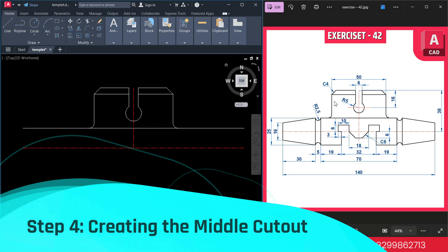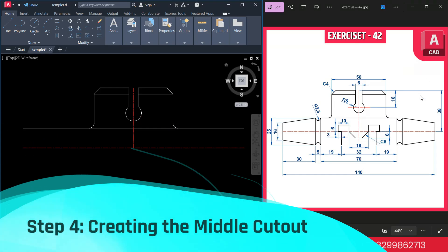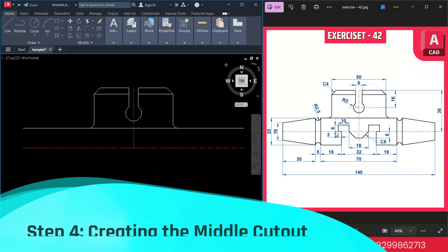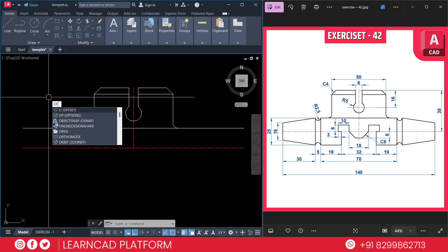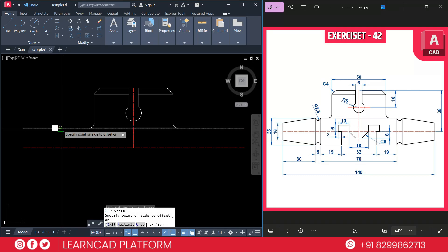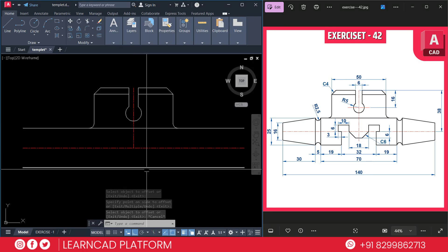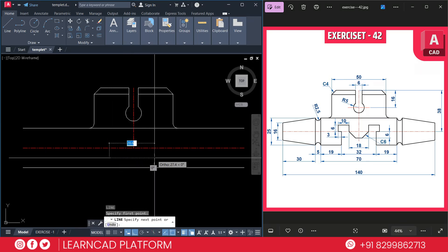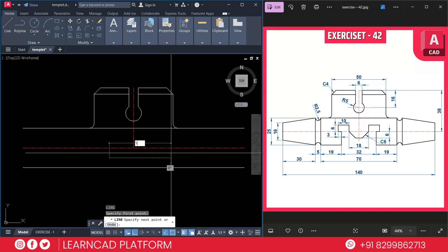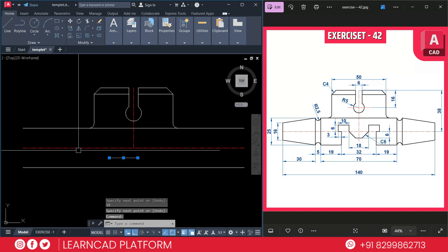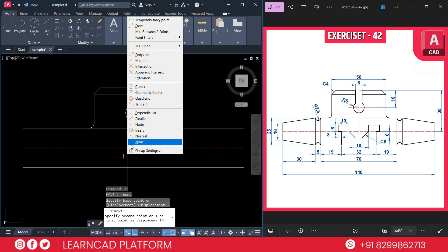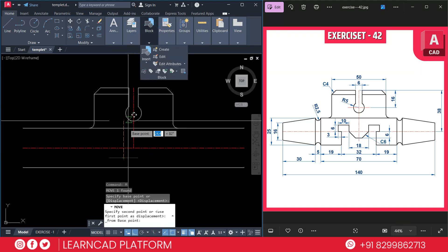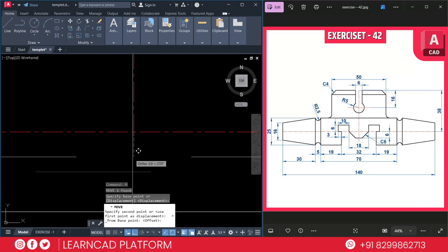Now step 4: Creating the middle cutouts. As you see in this diagram, we need to create these middle cutouts. First we need to make this line — from here offset will be 25. Use OF for offset, put a value of 25, press enter, click here to be downside. Need to create a line — L for line, put a value of 18, press enter. Select this line, use M for move, click here, hold control button and right click, choose from, click this point, and downside it will be 6. Press enter.